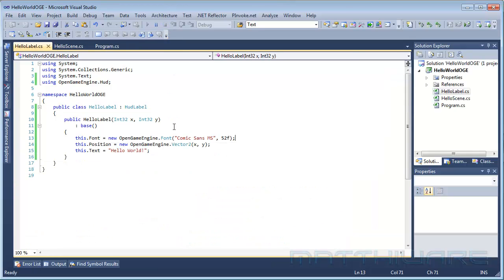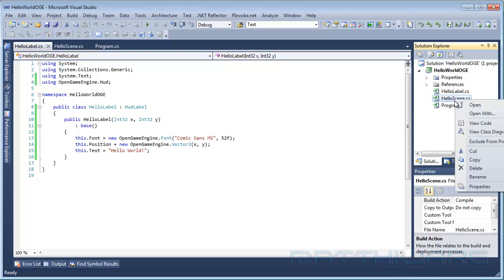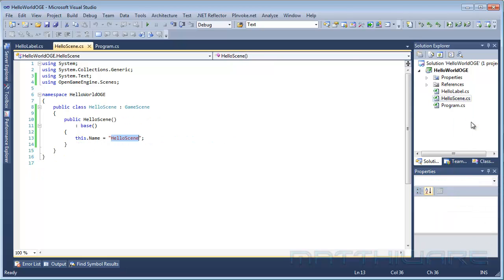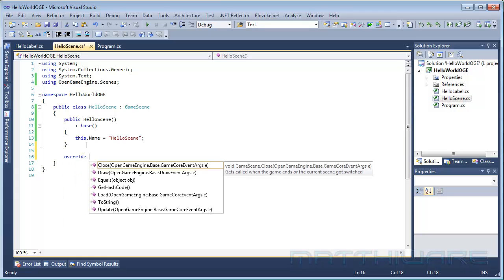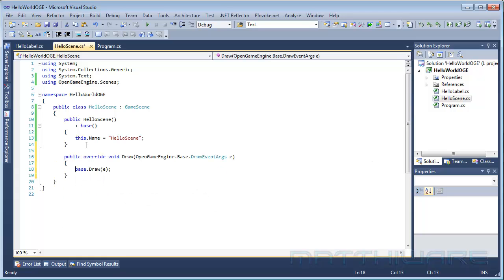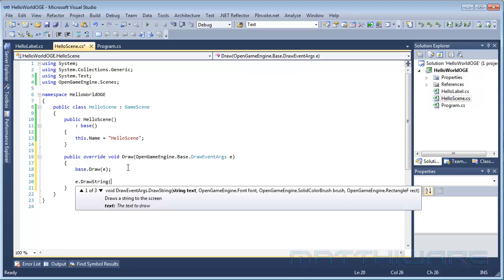Now this is only the first way of doing it. So I need to go to the scene, and in here we need to type overwrite draw. And now you can see it's called a draw event args, which will help us by drawing a string or whatever we want to do.